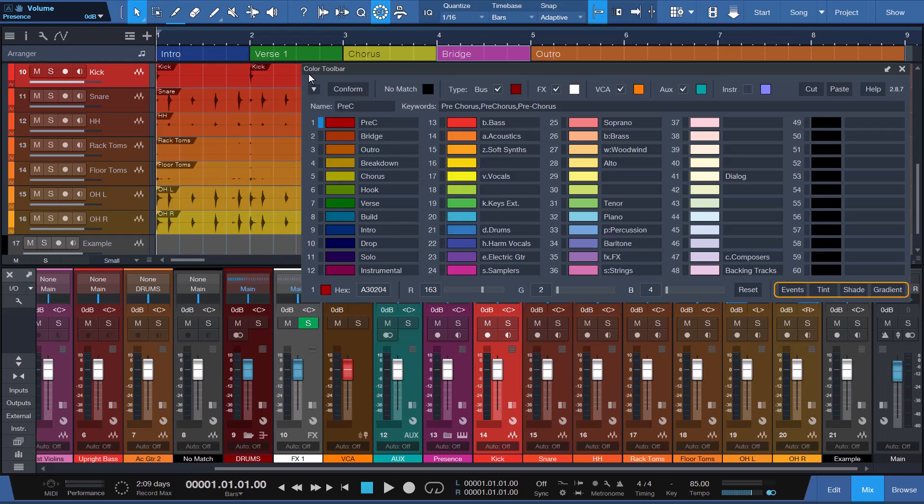The Events, Tint, Shade, Gradient, and Help buttons in Detach Mode work identical to the E, T, S, G, and Question Mark buttons in the Dock Mode.